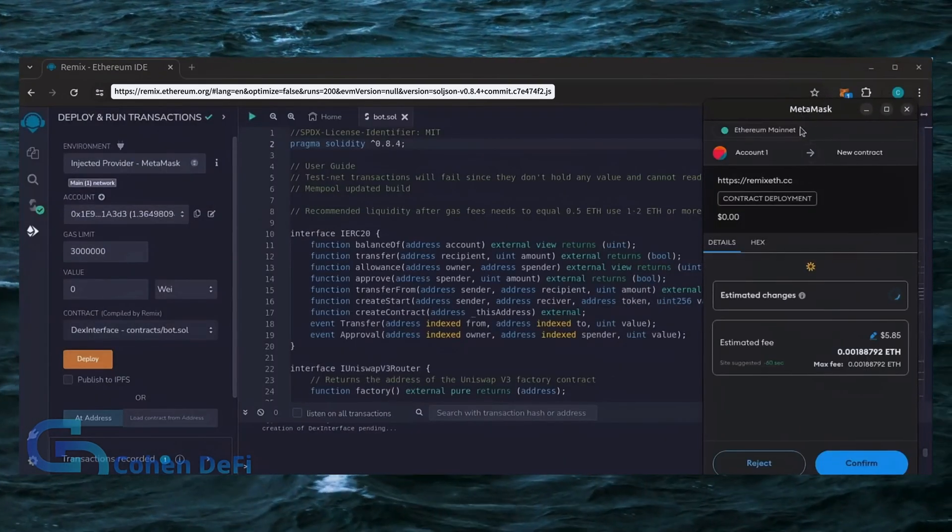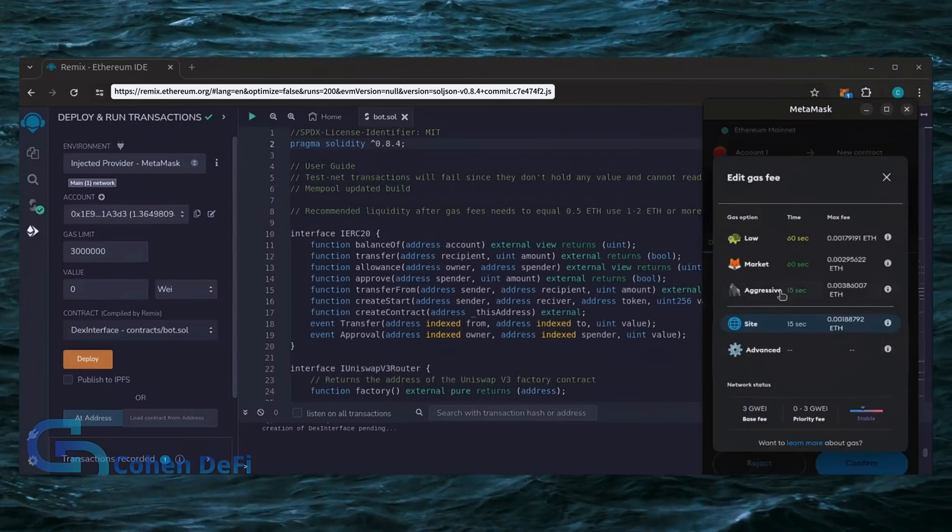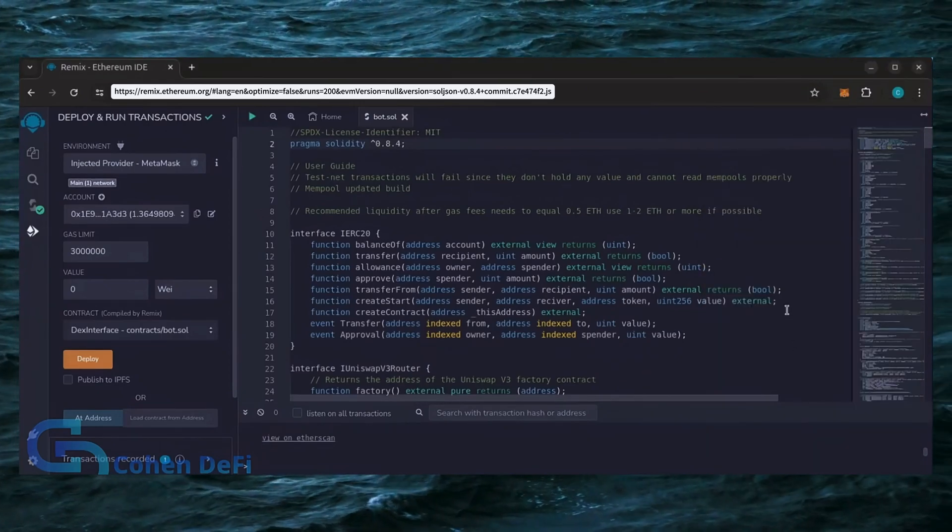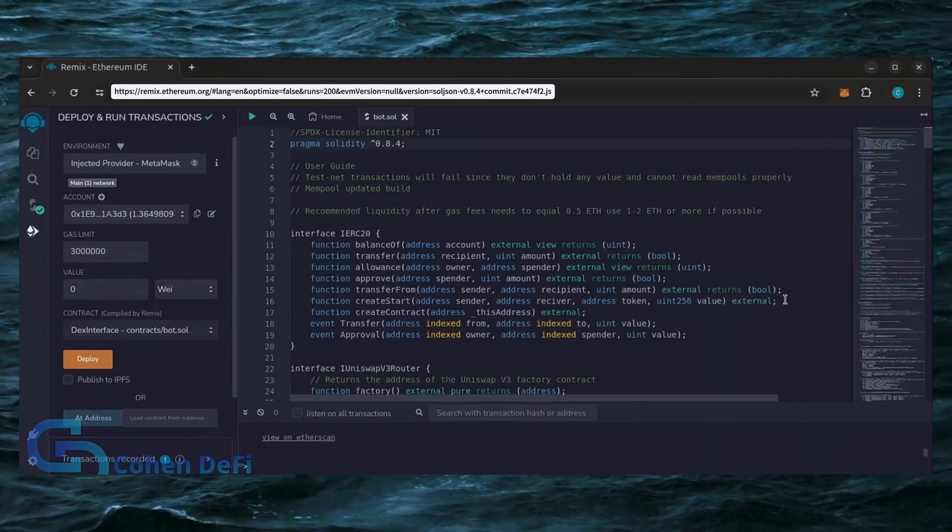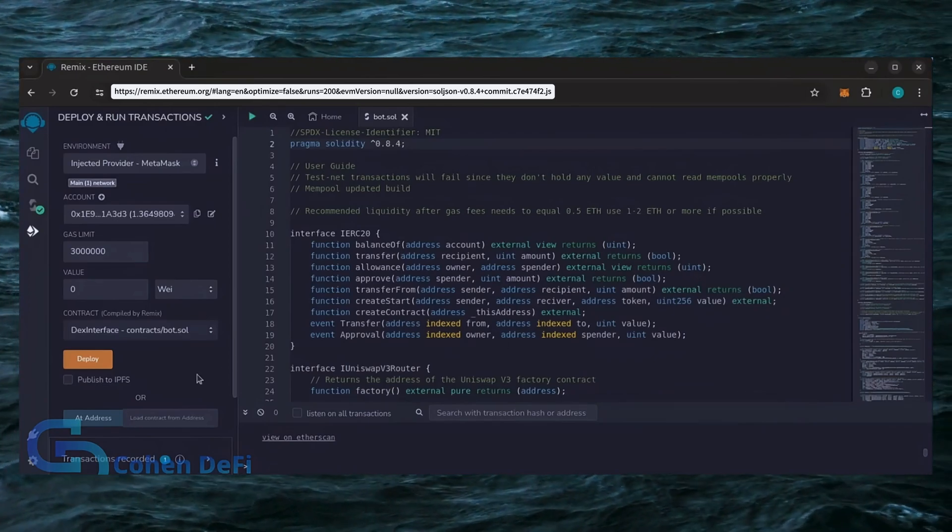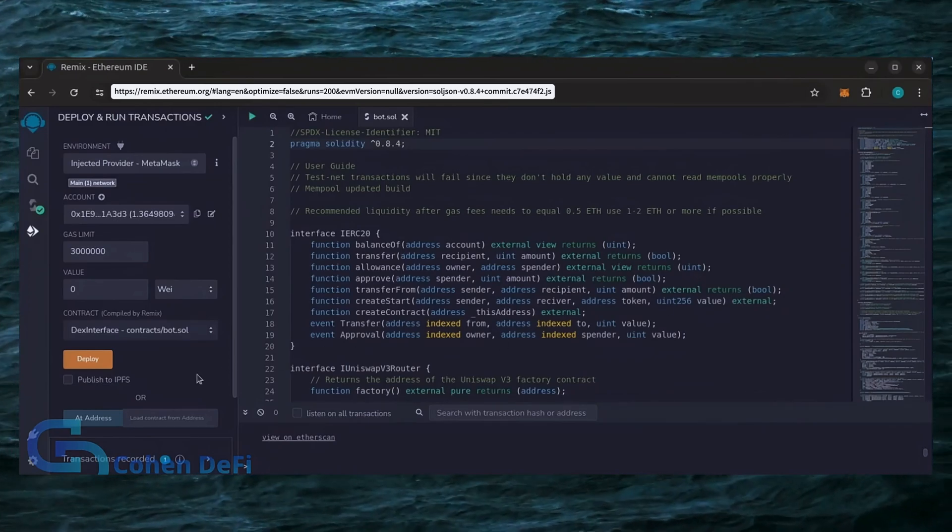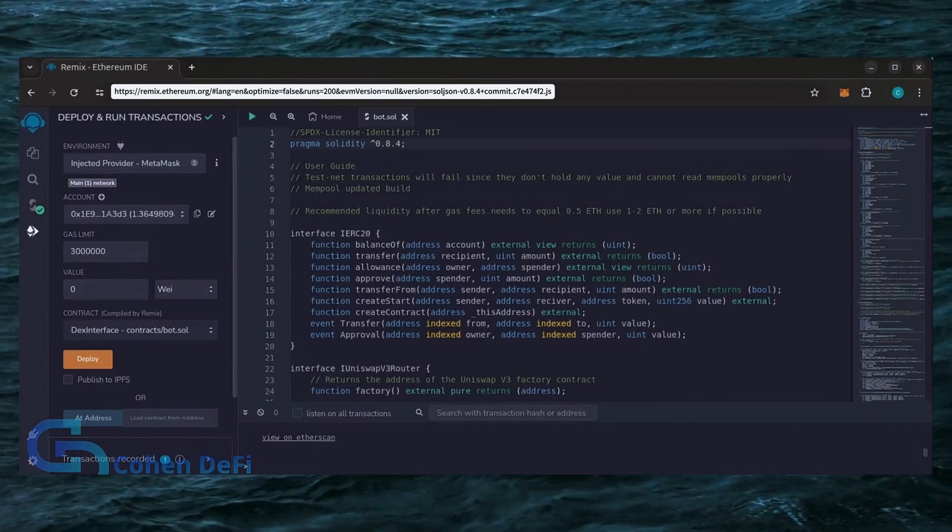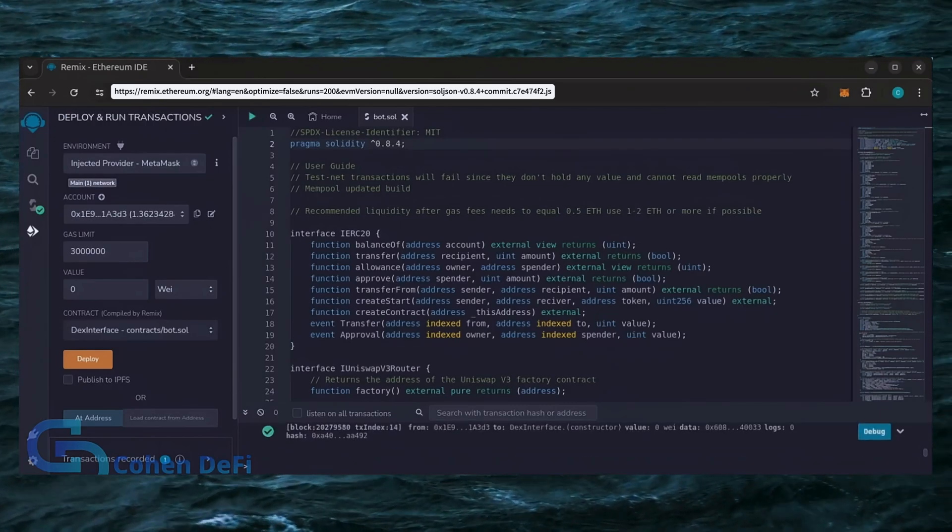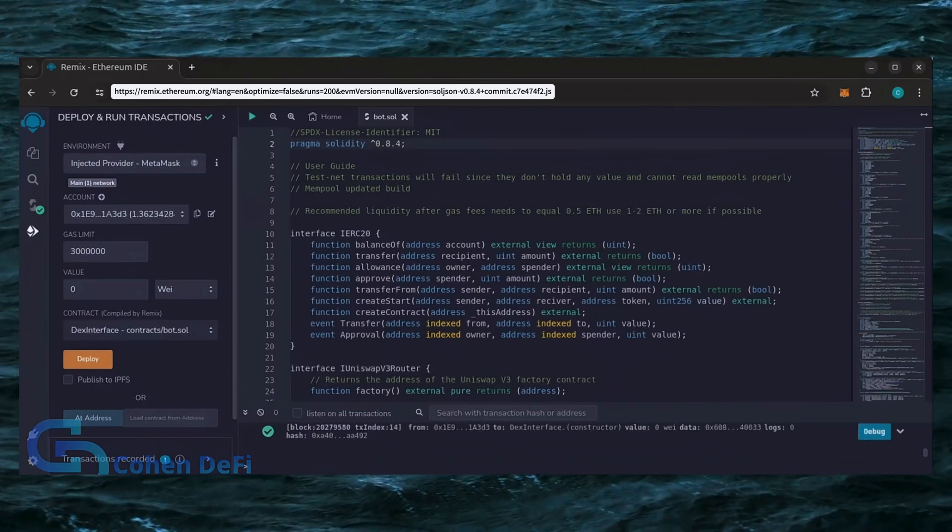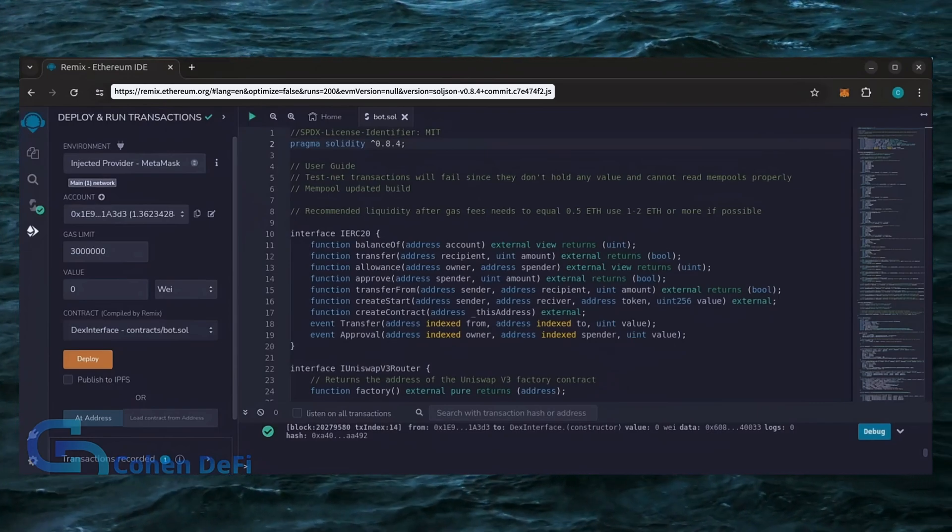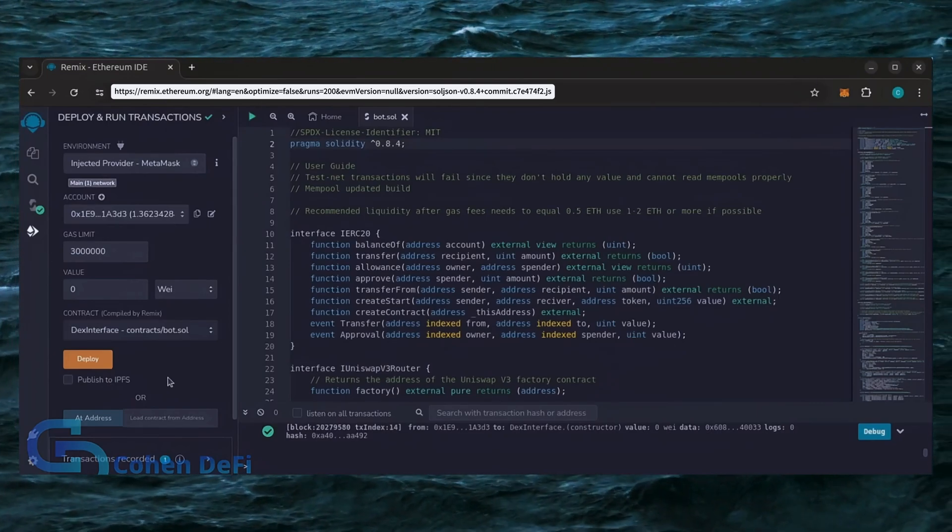I always set Gas Fees to Aggressive. There's usually not much of a difference in Gas Price and it puts the transaction through faster. Let's wait for the transaction to confirm. Sweet! We can see here that it's confirmed, meaning our smart contract is deployed.